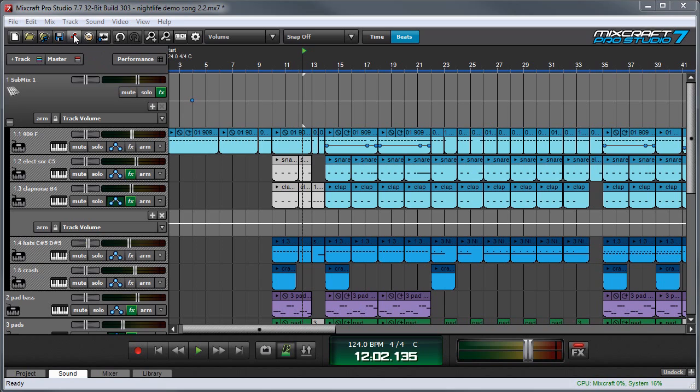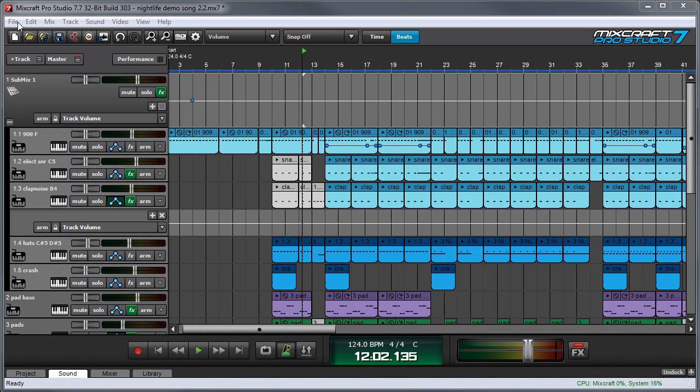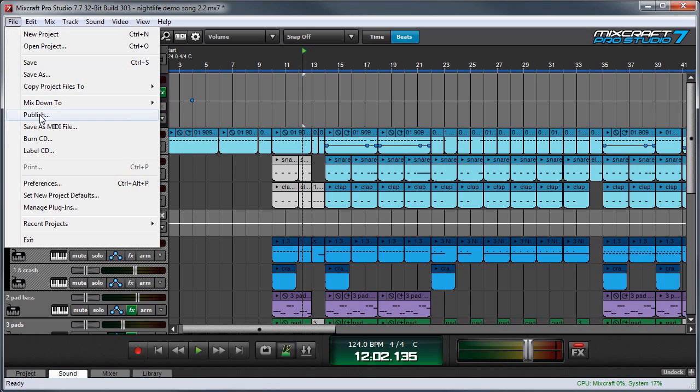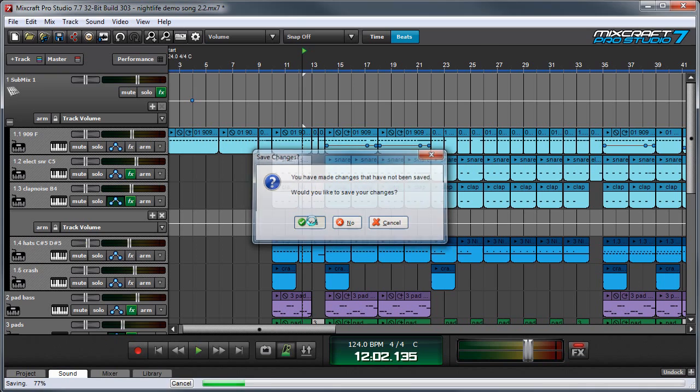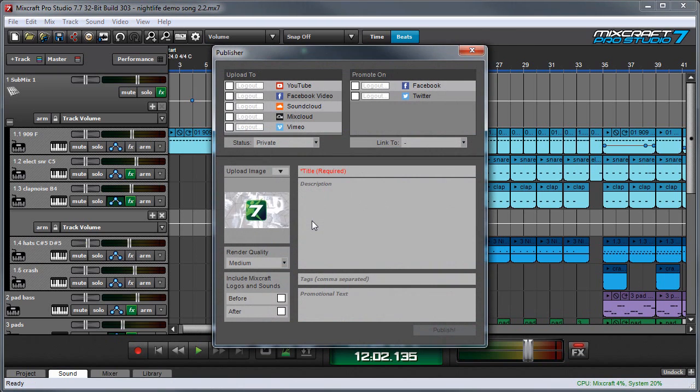And if you look over here, you can see this new button right here which is called publish, and we can either press this button or we can hit file and select publish either way. First, MixCraft is going to ask if I want to save any changes made and it's usually a good idea to do that, so we'll hit yes.